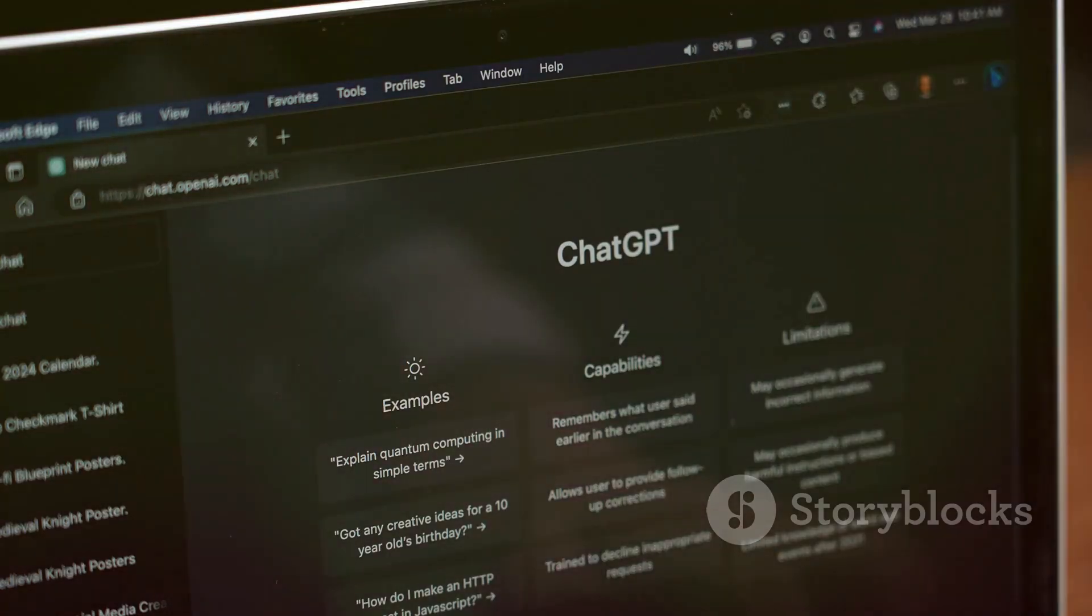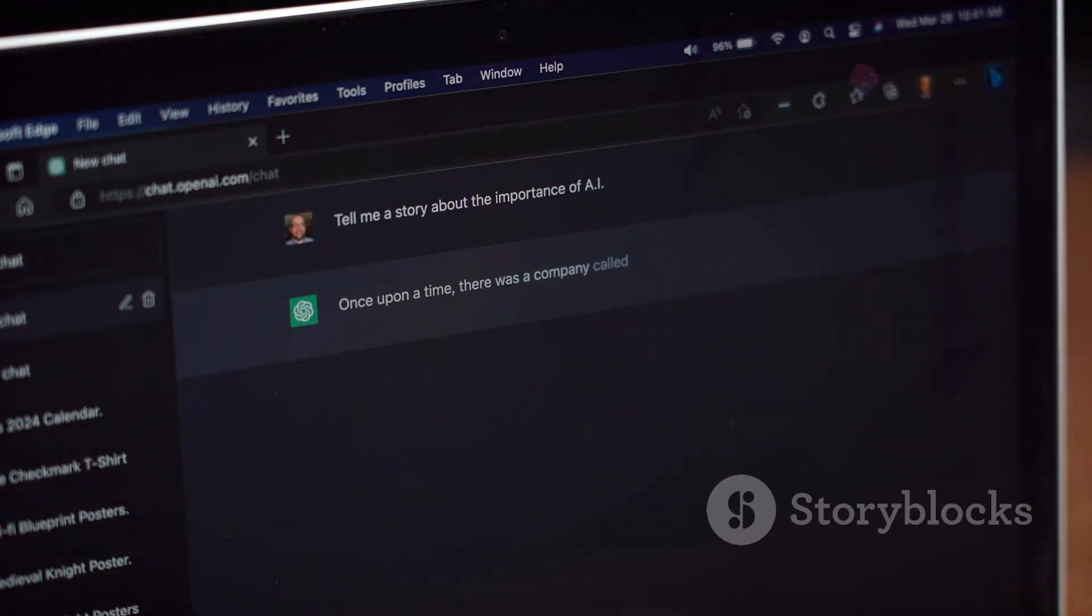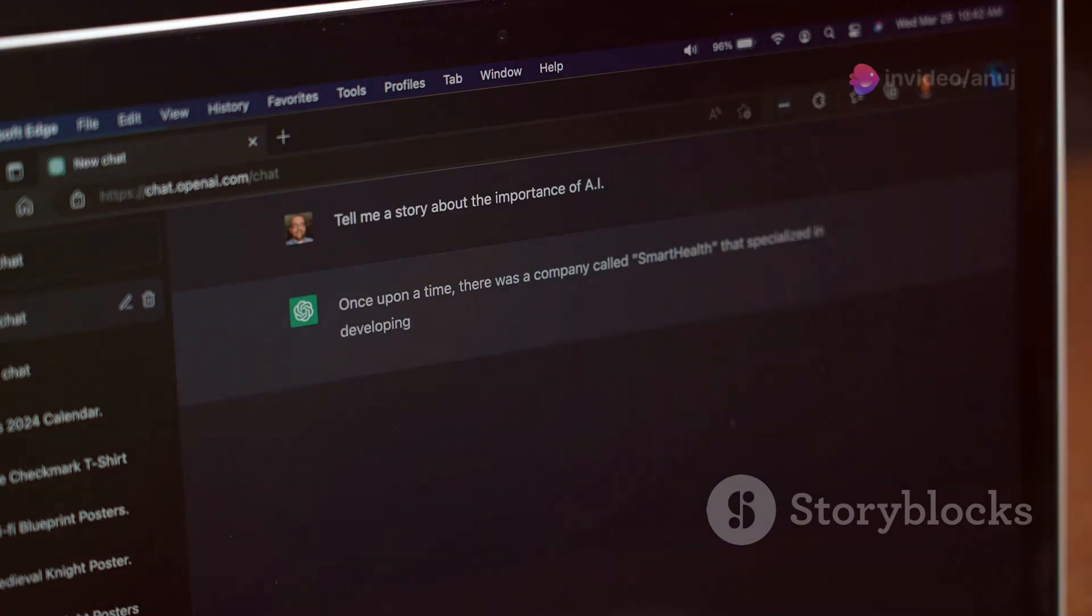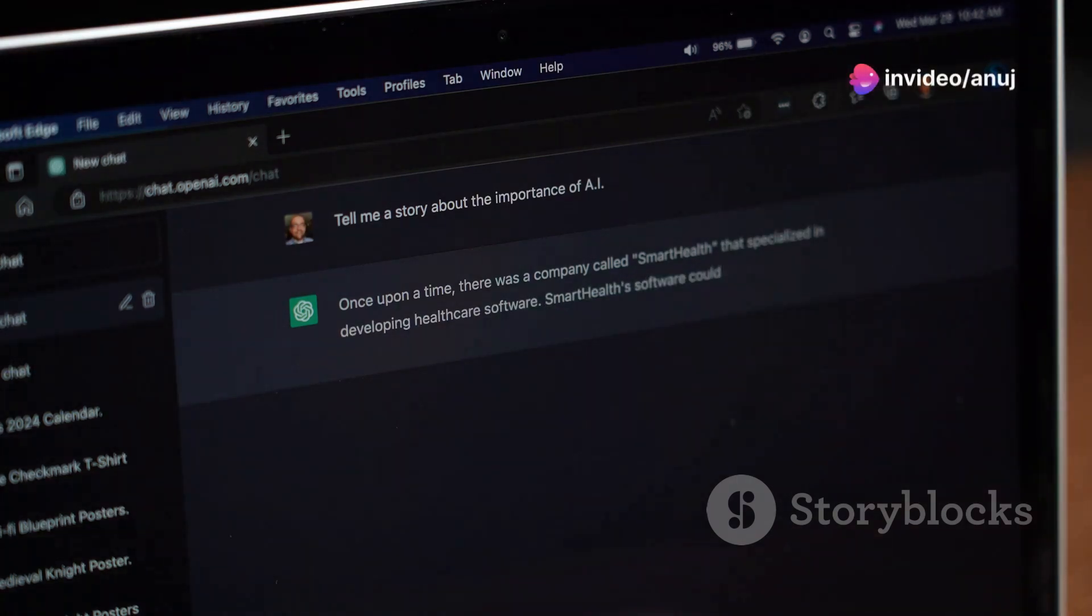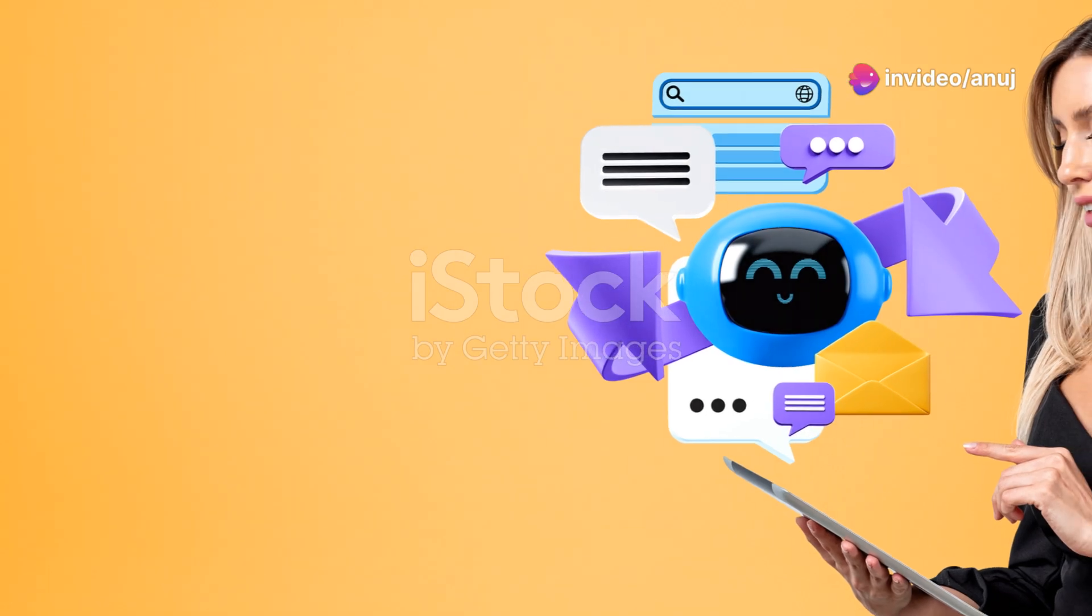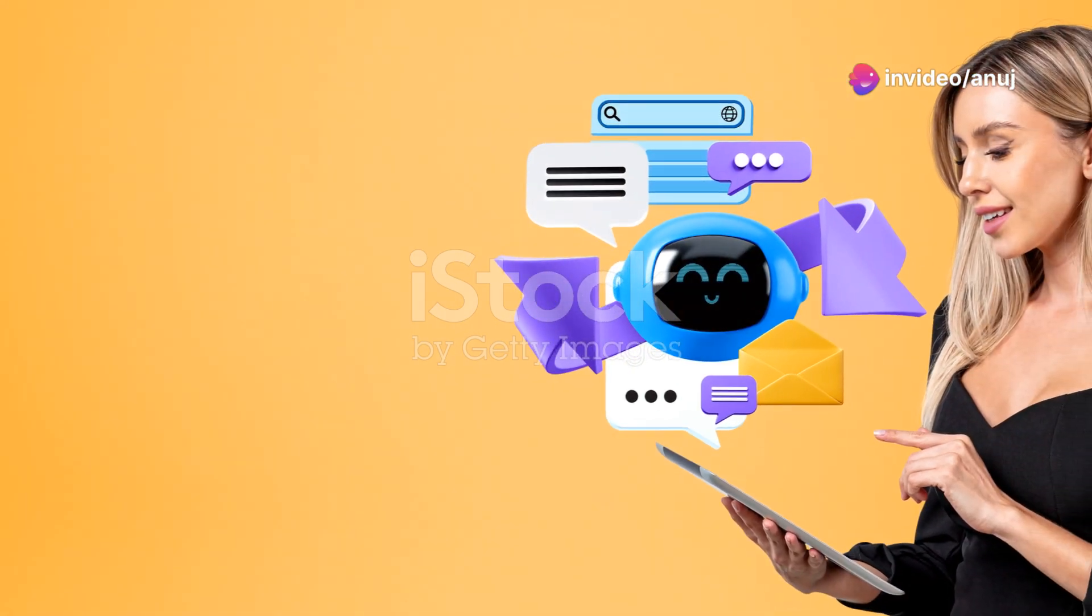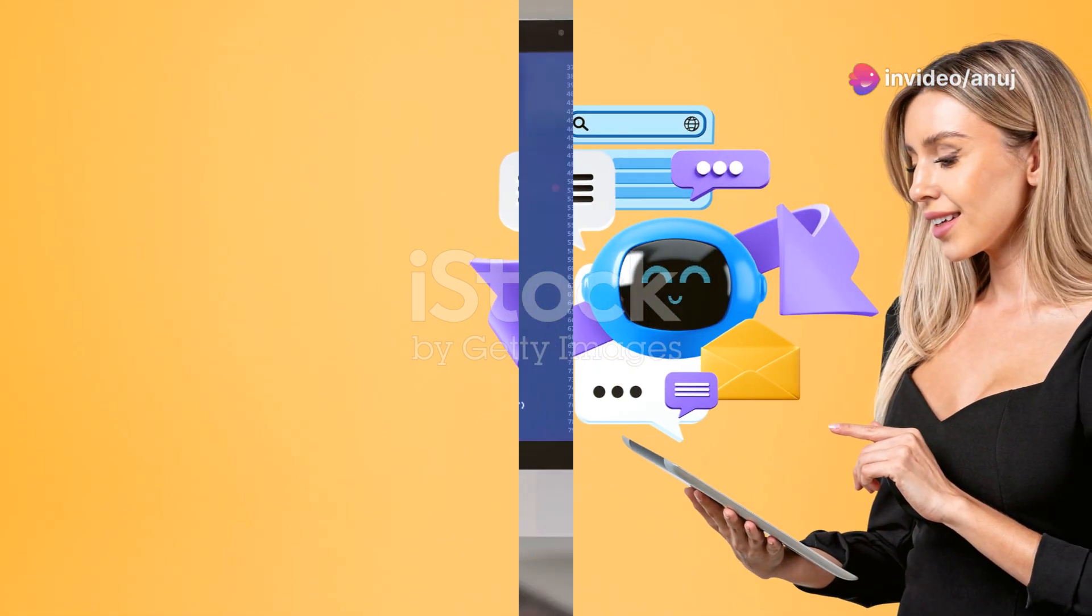And that's where you come in, charging a monthly fee for building, maintaining, and updating their chatbot. It's like having a digital employee working for you around the clock.